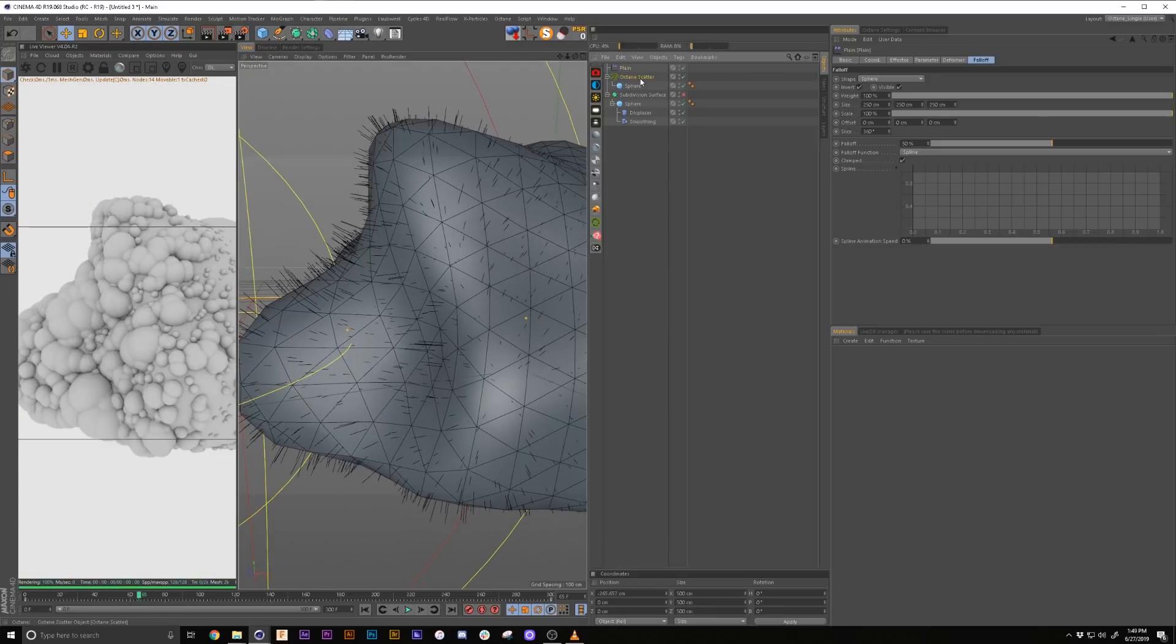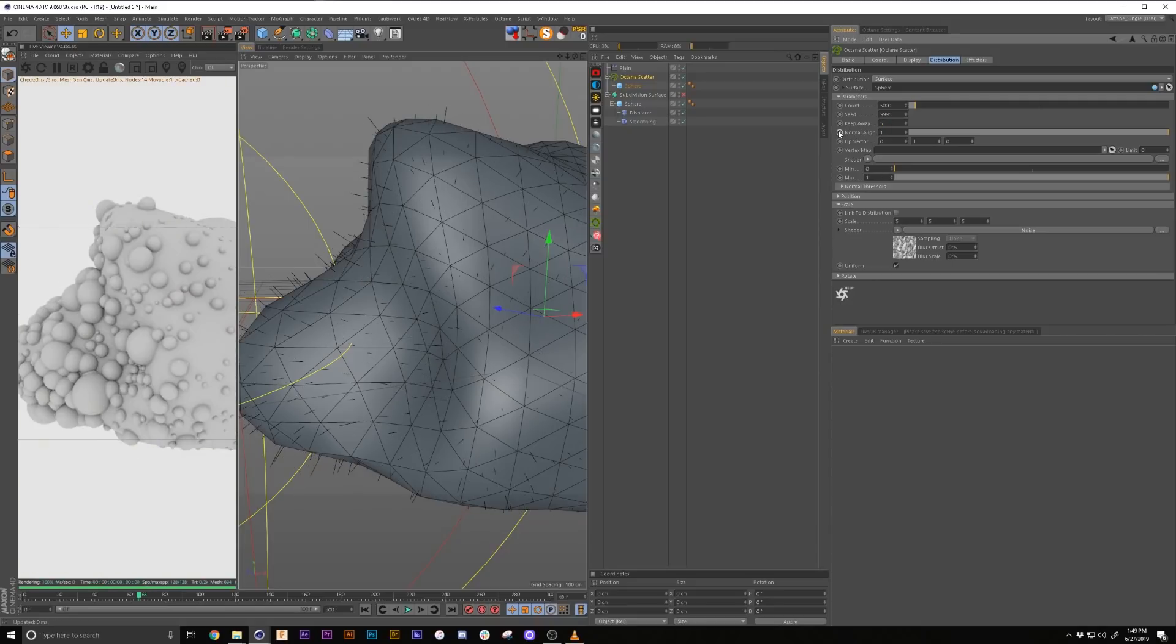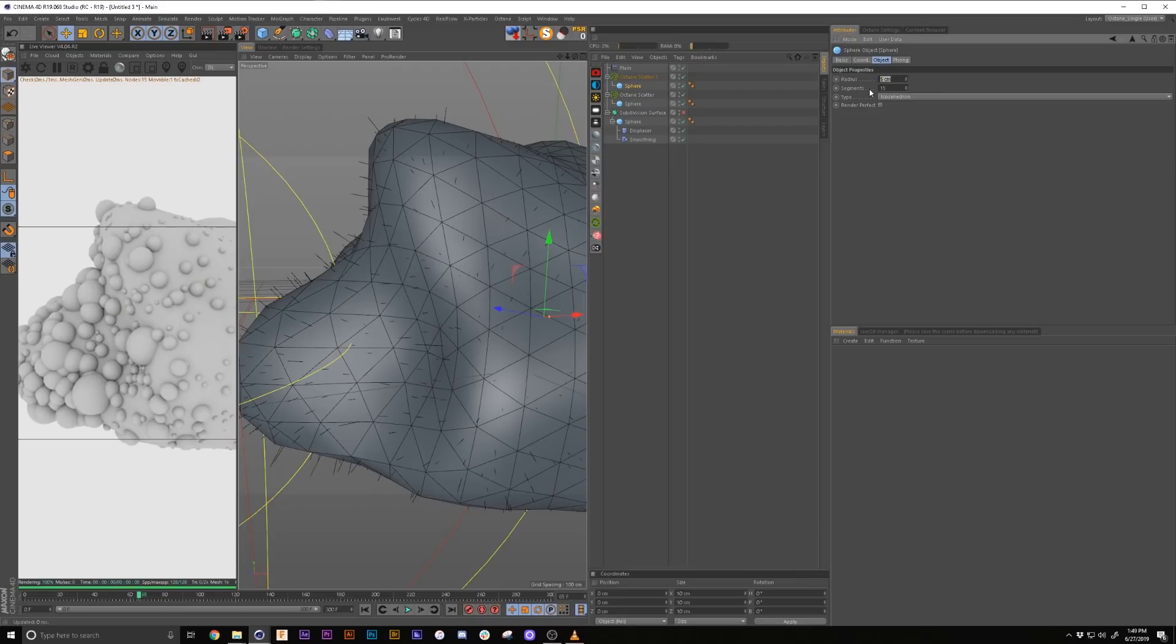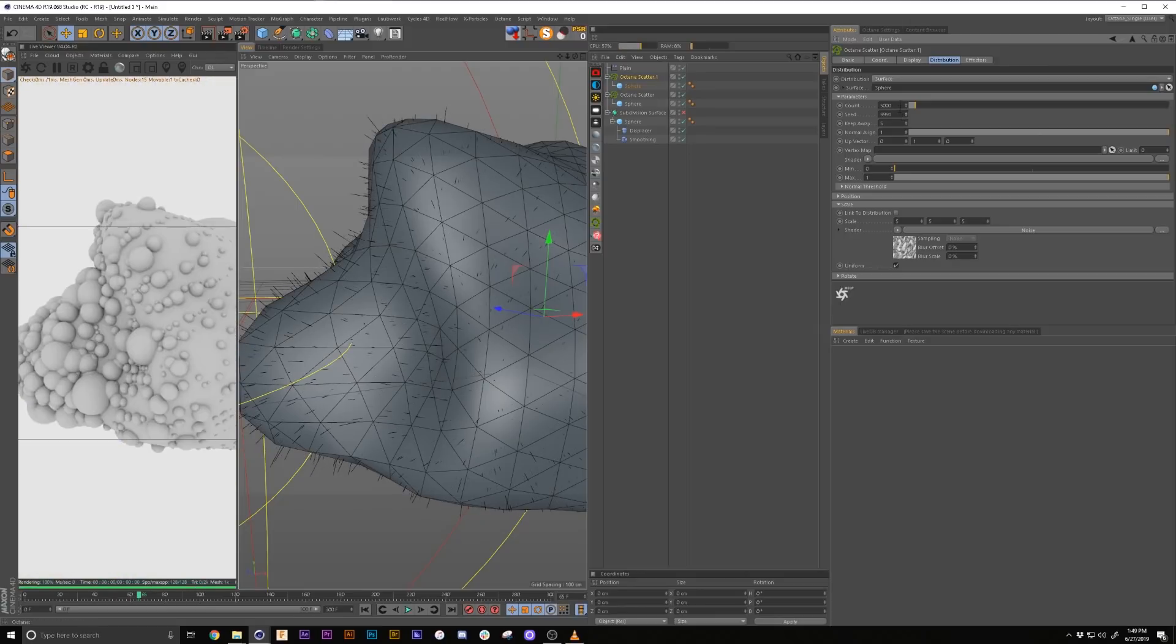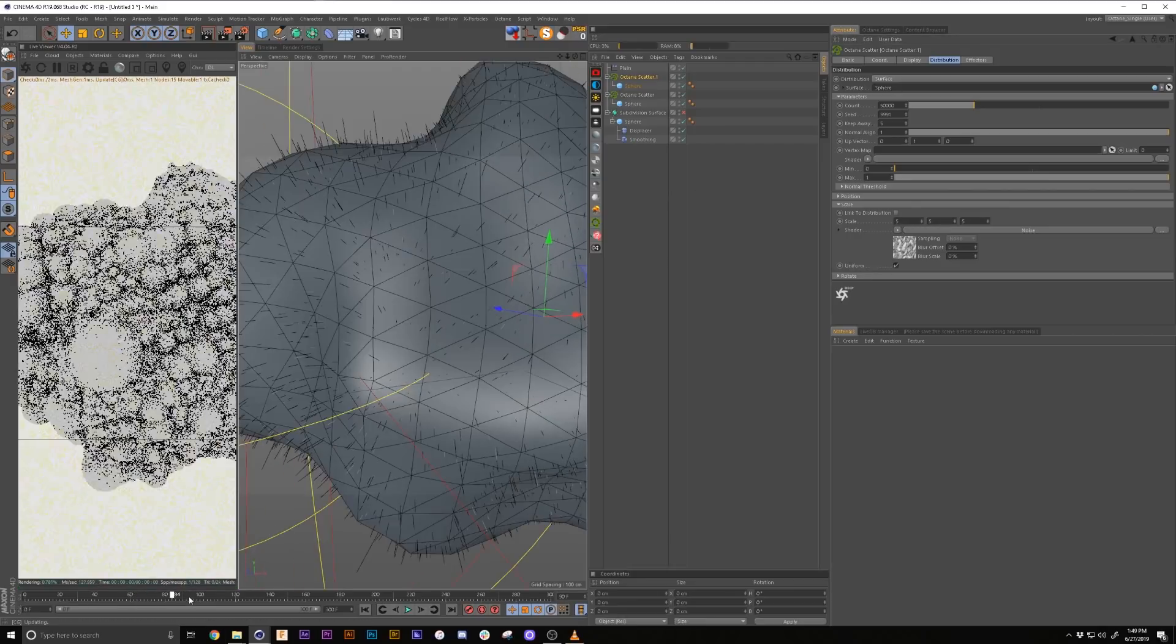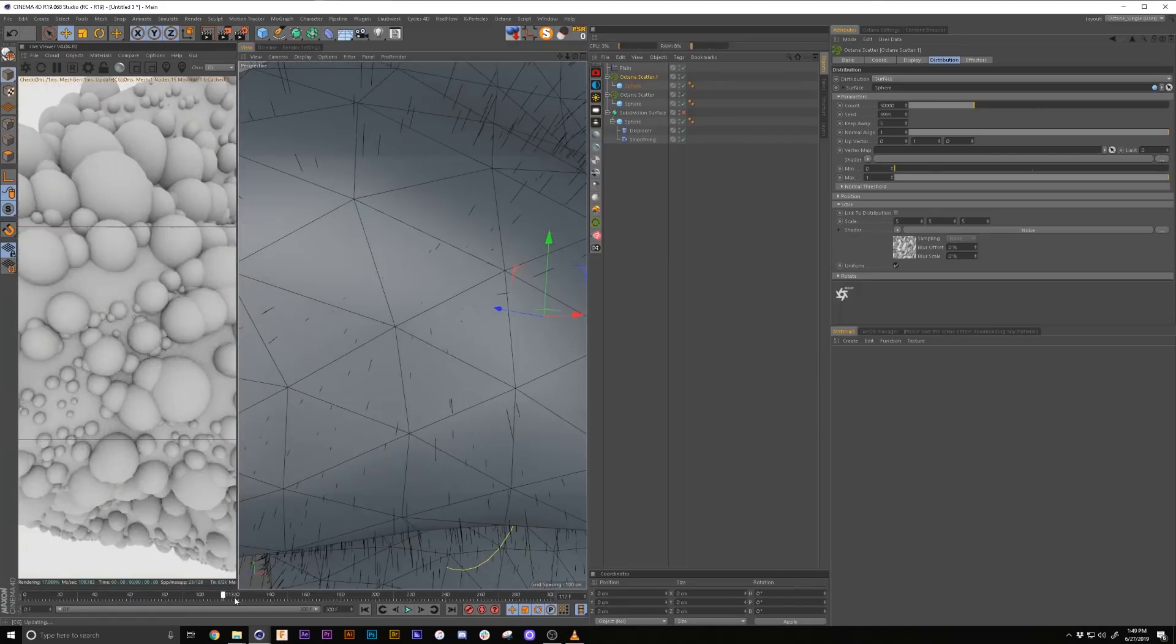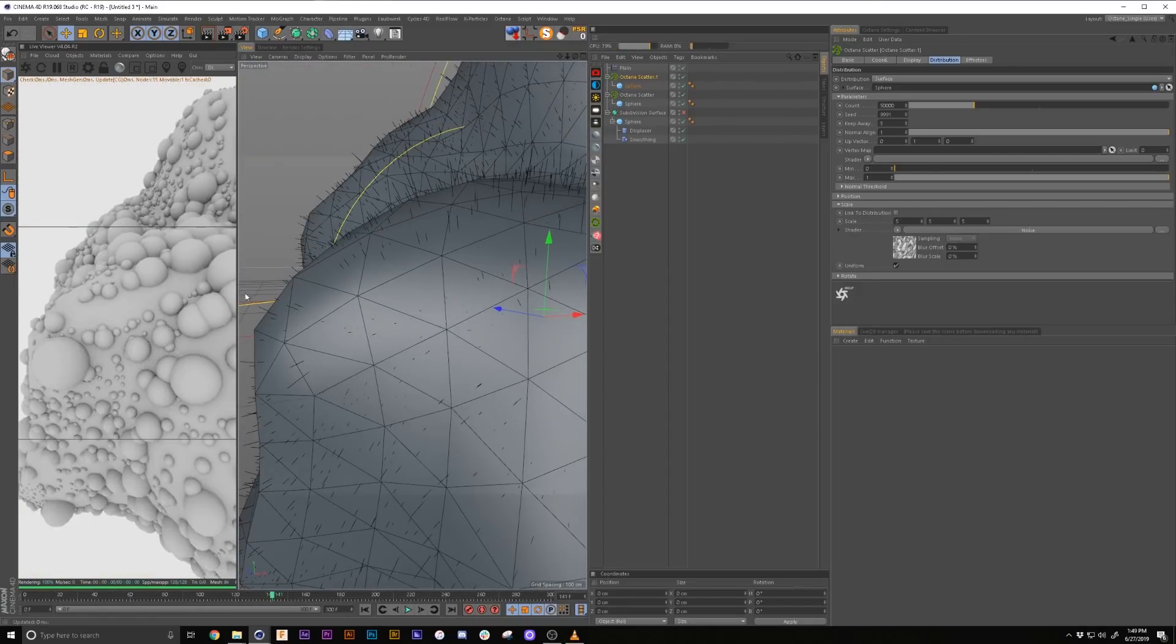Also in the scatter, what we're going to do in the distribution is we're just going to add like five keep away. It kind of helps a little bit. But that creates a little more gaps in between it. So in order to fill those gaps, we're going to copy our scatter by holding control drag. And we're going to make these spheres a little smaller. So we'll change the seed and add a lot more of them.